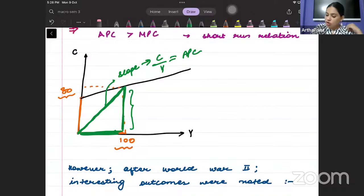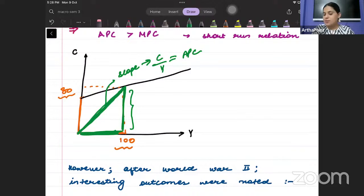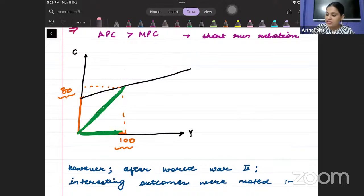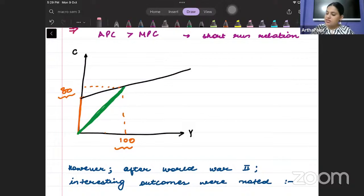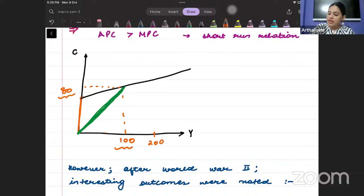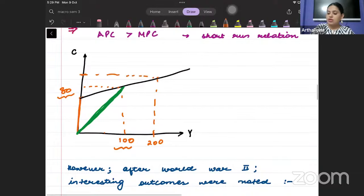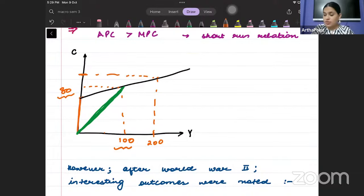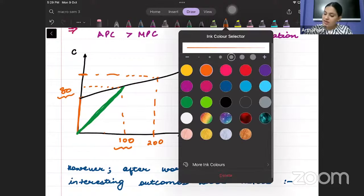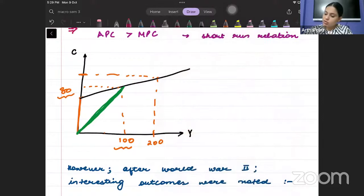Keynes said this relationship C equals C-bar plus cY is a short-run relationship. It cannot work in the long run. In the long run, if I pass a line from the origin to any point on the consumption curve, that line's slope equals APC — consumption divided by income at that income level.